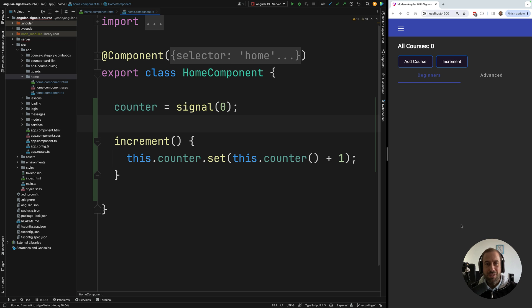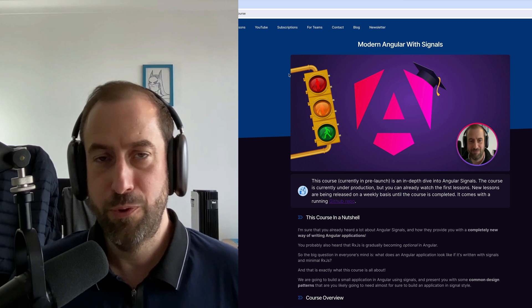In summary, the advantages of using signals in Angular are: an improved change detection mechanism with fewer errors at development time and performance comparable to OnPush; a simplified programming model very close to using plain member variables; and most importantly, signals allow you to build applications in a more declarative and reactive style. We'll continue by further exploring major signal concepts, including computed signals and effects.